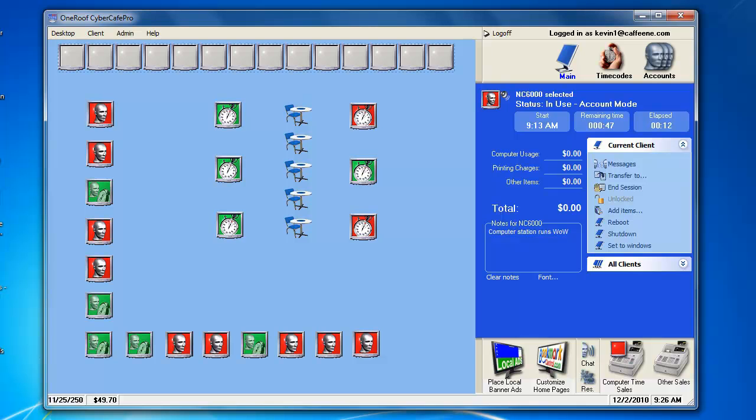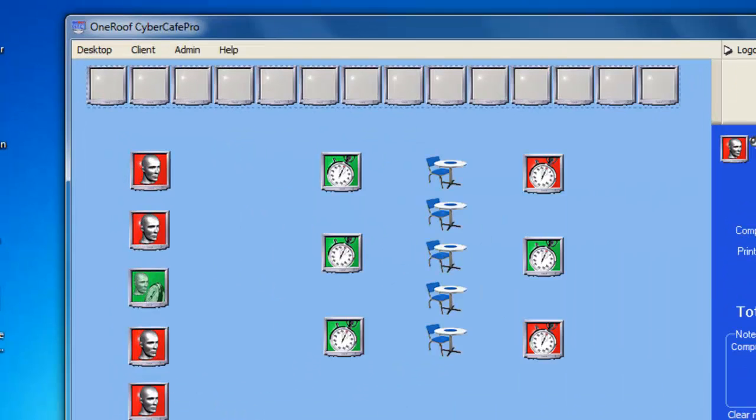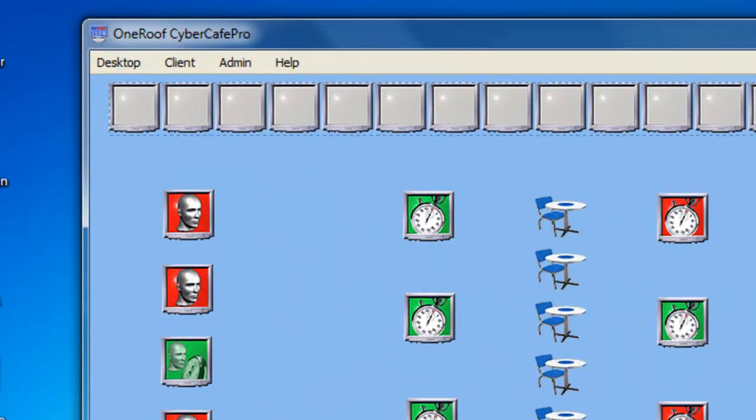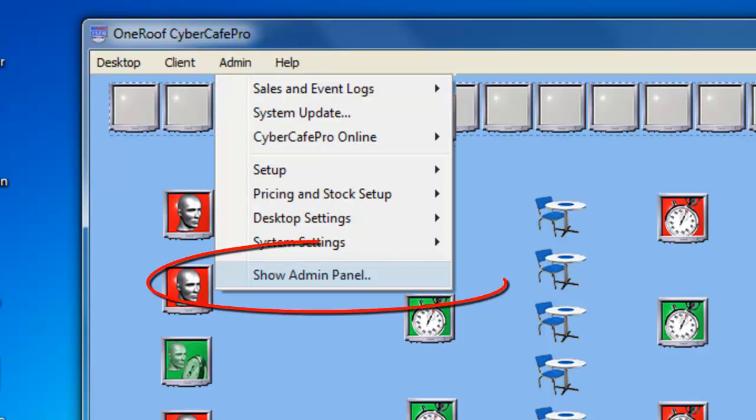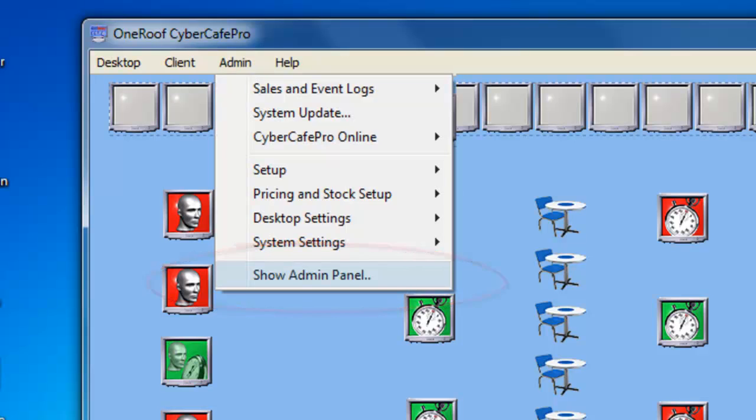For this CyberCafe Pro Video FAQ, you will need to know how to access the admin panel. In the File menu, choose Admin, and then choose the Show Admin Panel option.